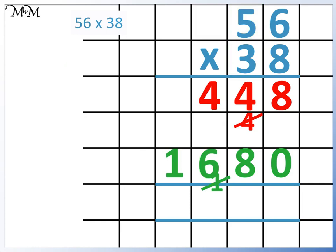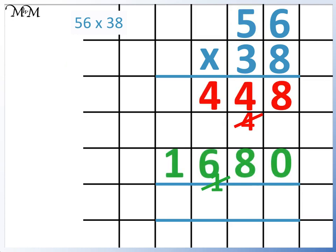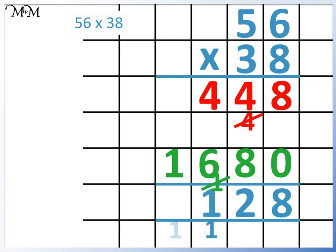Finally, we add the 2 numbers that we have just calculated. 8 add 0 equals 8. 4 add 8 equals 12. 4 plus 6 equals 10, plus the 1 equals 11. 1 plus 1 equals 2. So 56 times 38 equals 2,128.